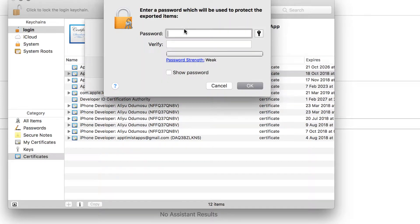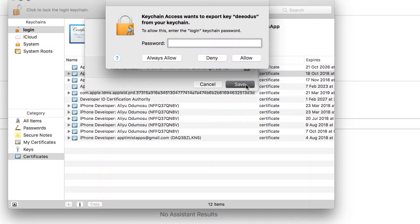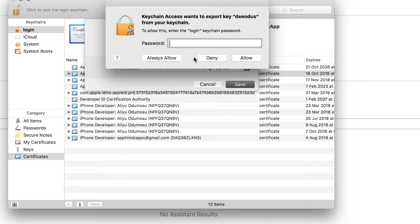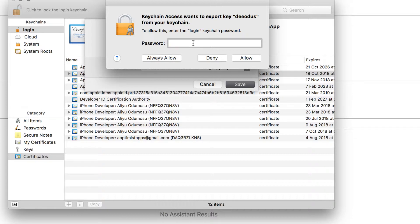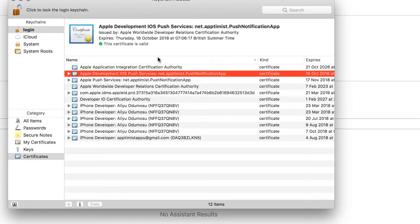It will ask you to provide a password. This password will be used to protect the file, but we don't want to protect it. So just click on OK. Then it's going to ask you your own computer password to access your machine in order to generate this. So put your machine password and just click on always allow.